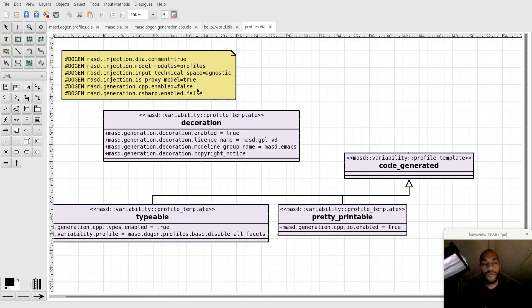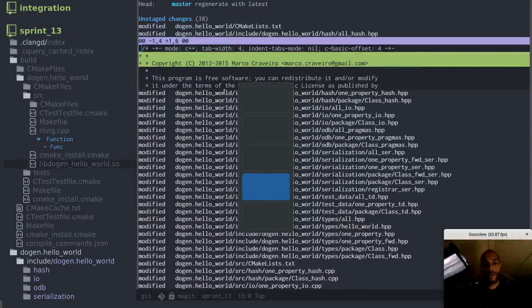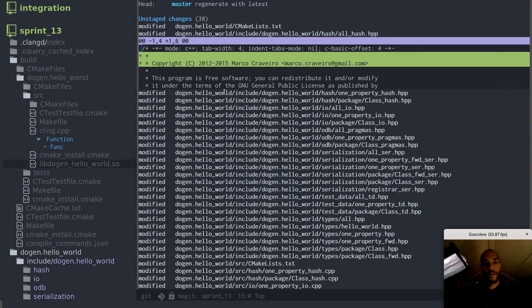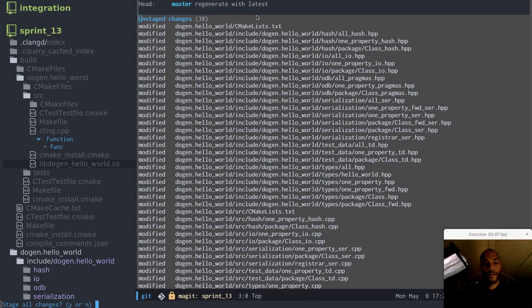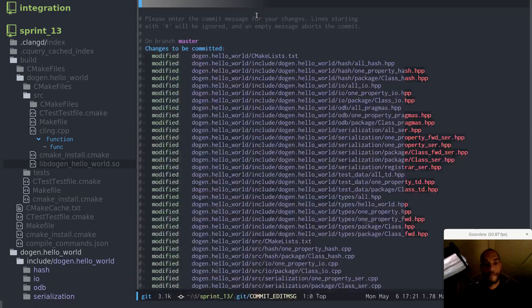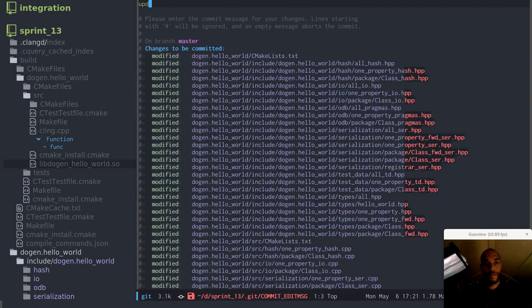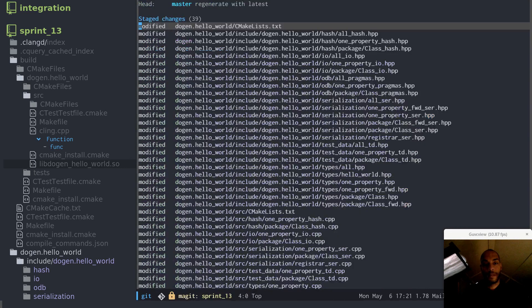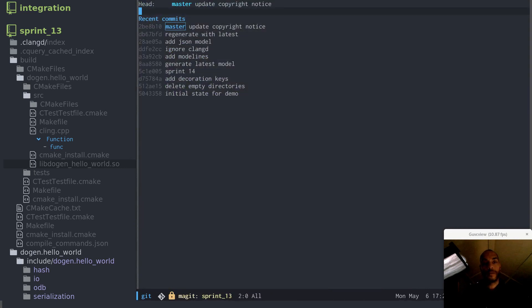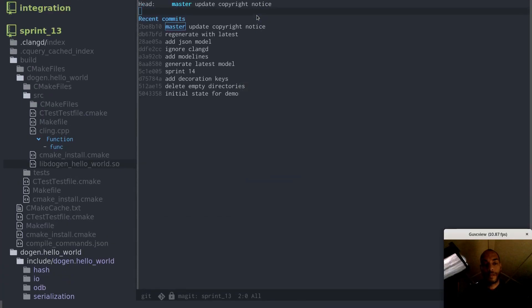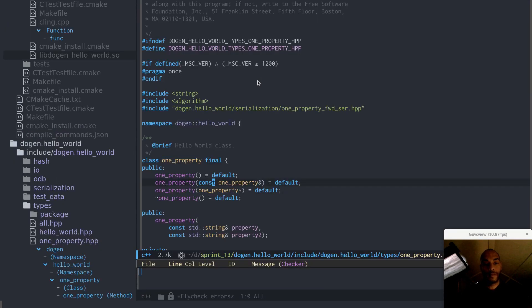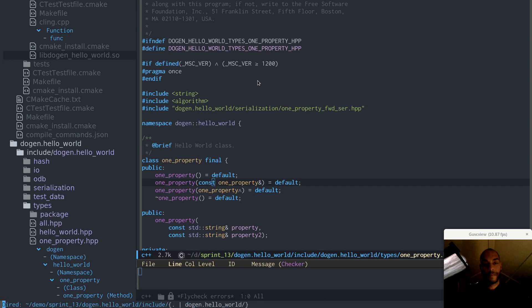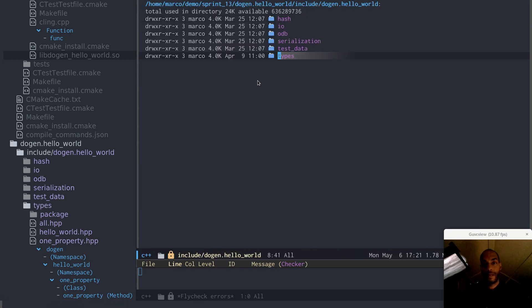Now what I'll do is first let's just commit all the changes that we've done so that we don't have any confusion. So now, as you can see at the moment, if I look at what's been generated, the code that's been generated, I can see that all the facets are enabled. So hash, I.O., ODB, serialization, test data, and so forth.